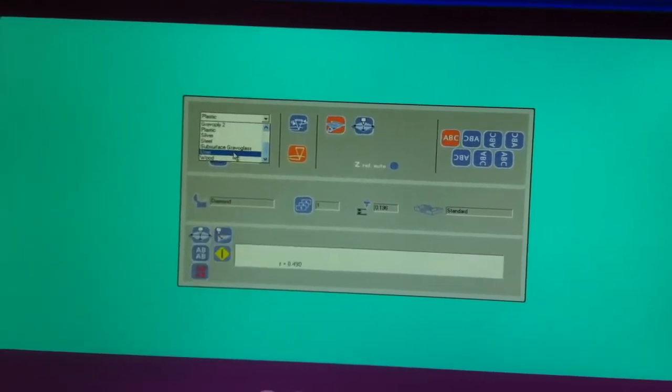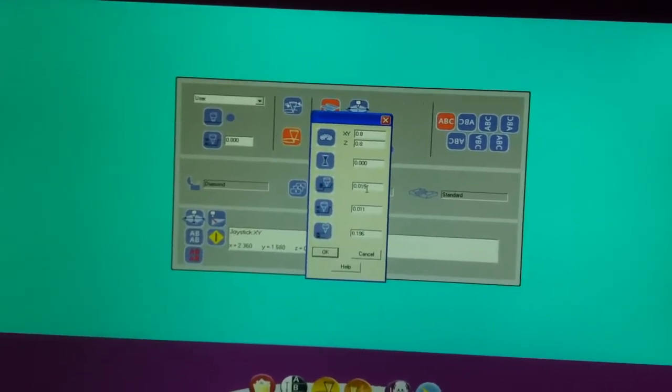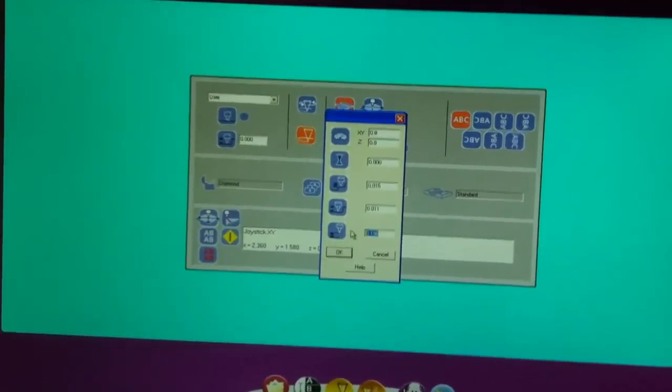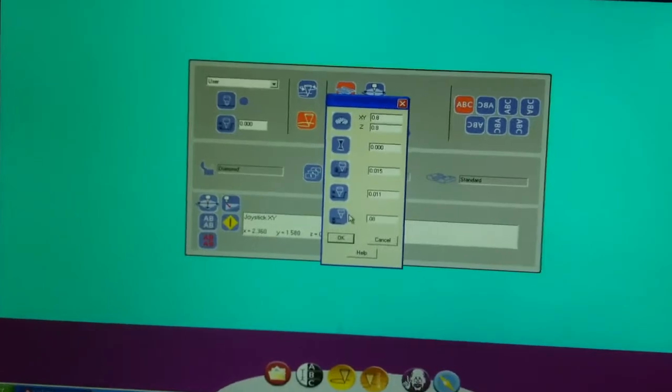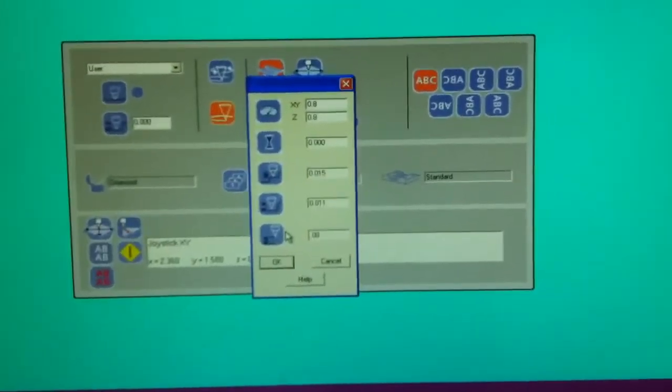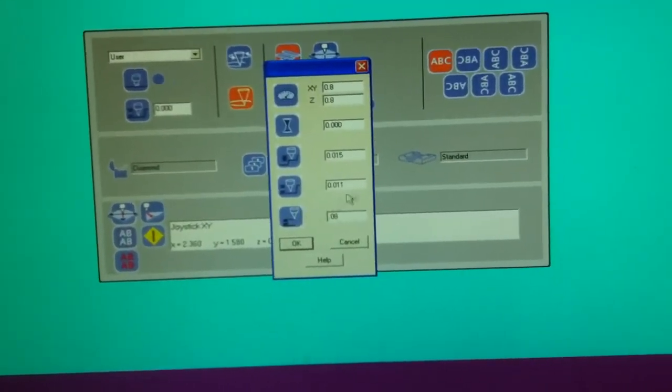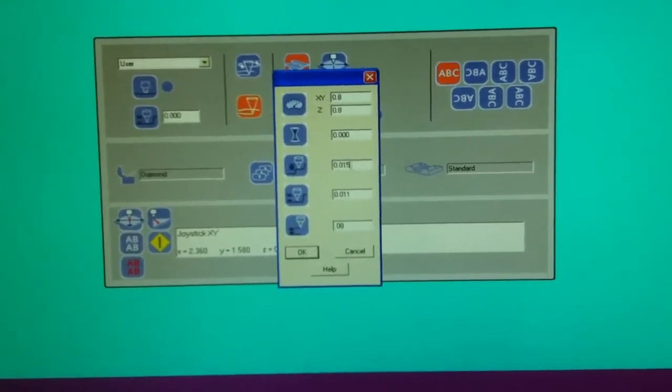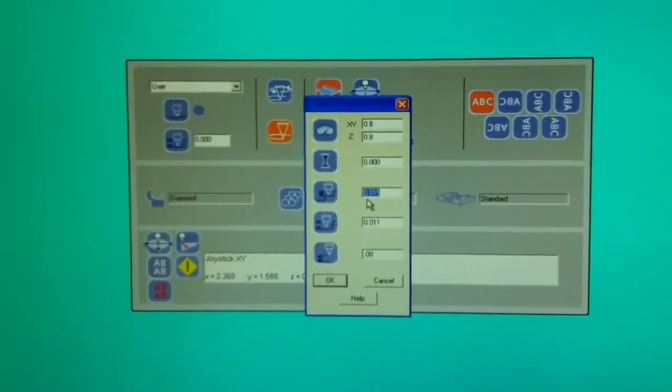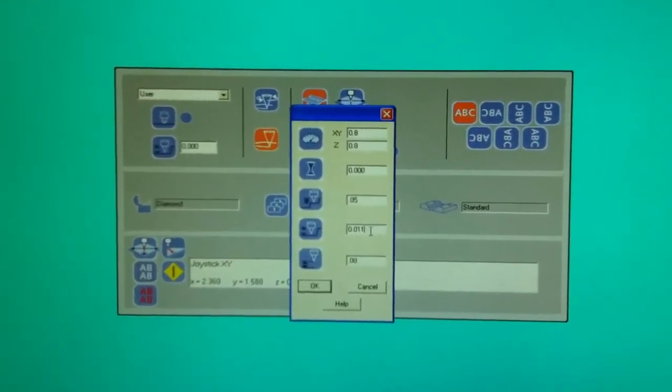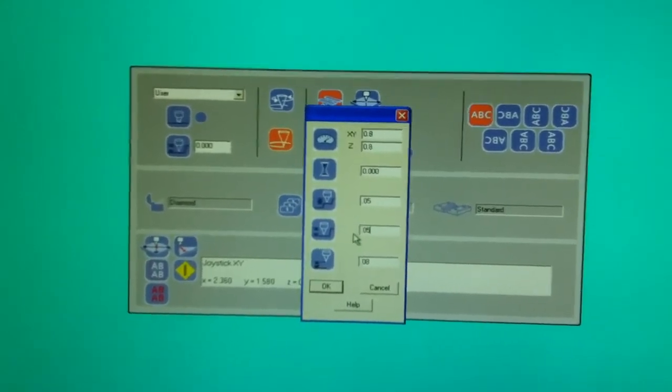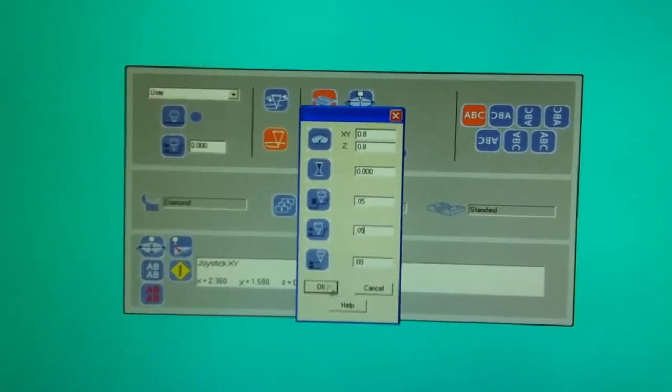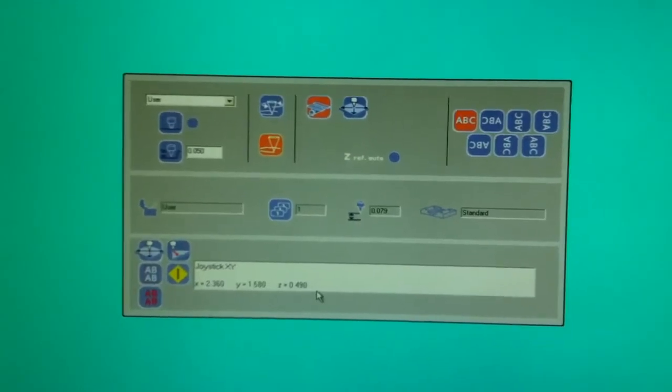I'm just going to make some user settings. This is the retraction height of the head. There's no need to go up any higher than this, 0.08. And we're going to tell the machine we want a little bit of downforce on the engraving head, so we're going to change it to 50,000. That will put downward pressure on the needle. We'll hit OK.